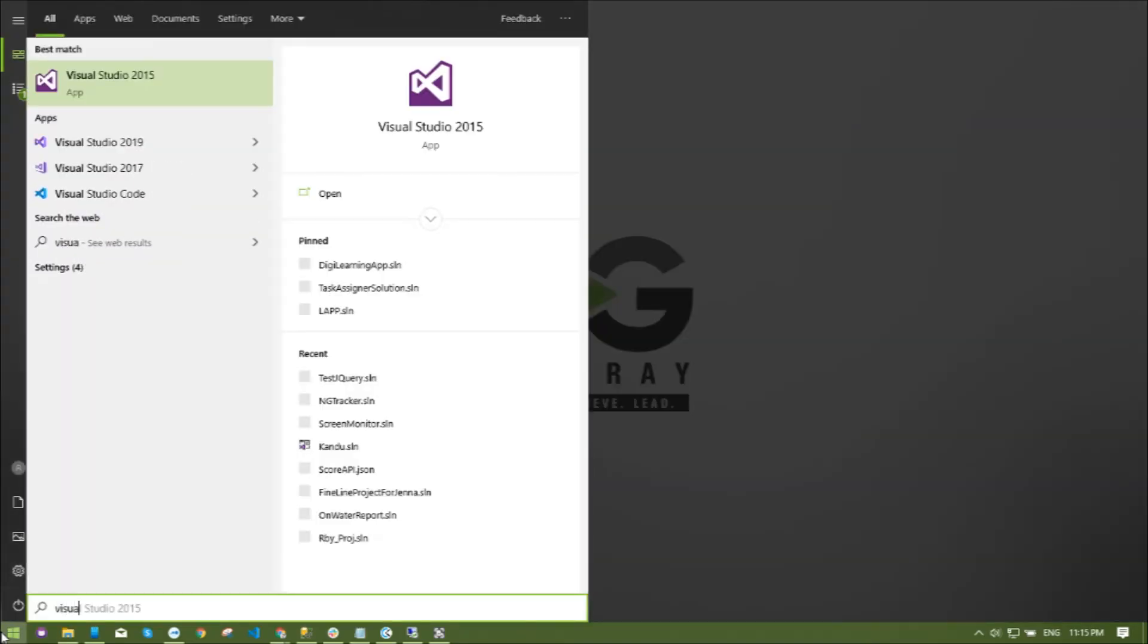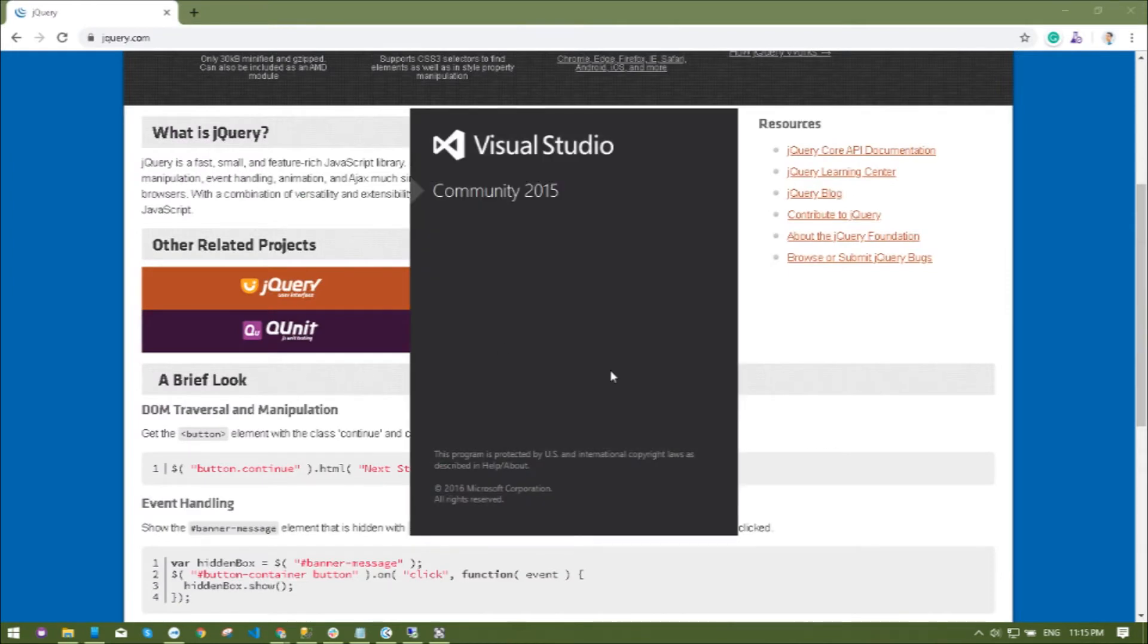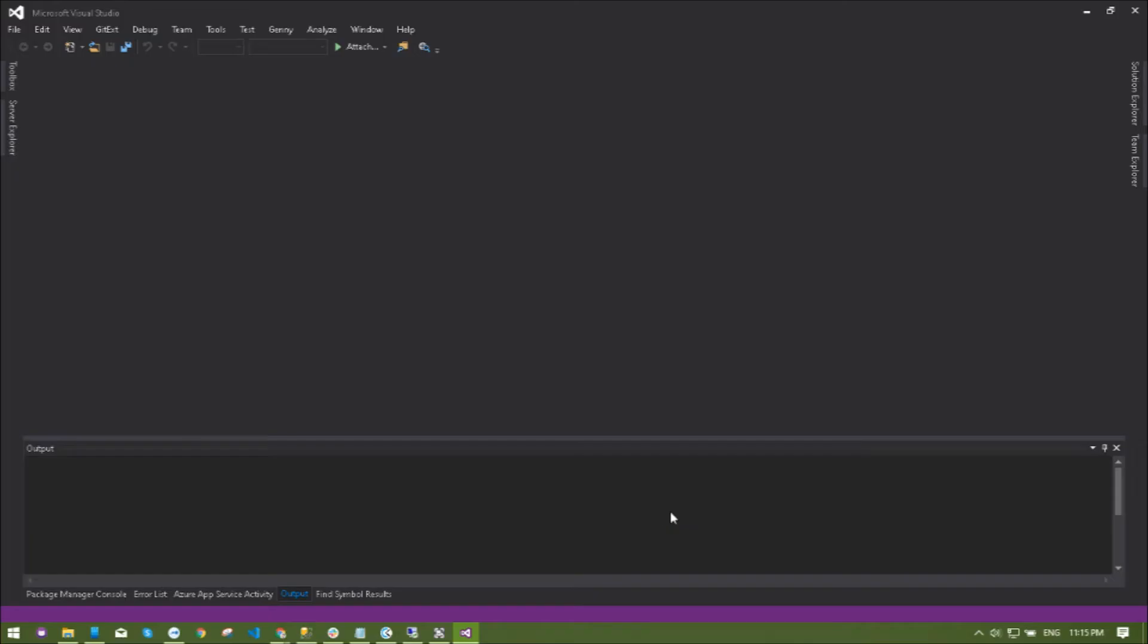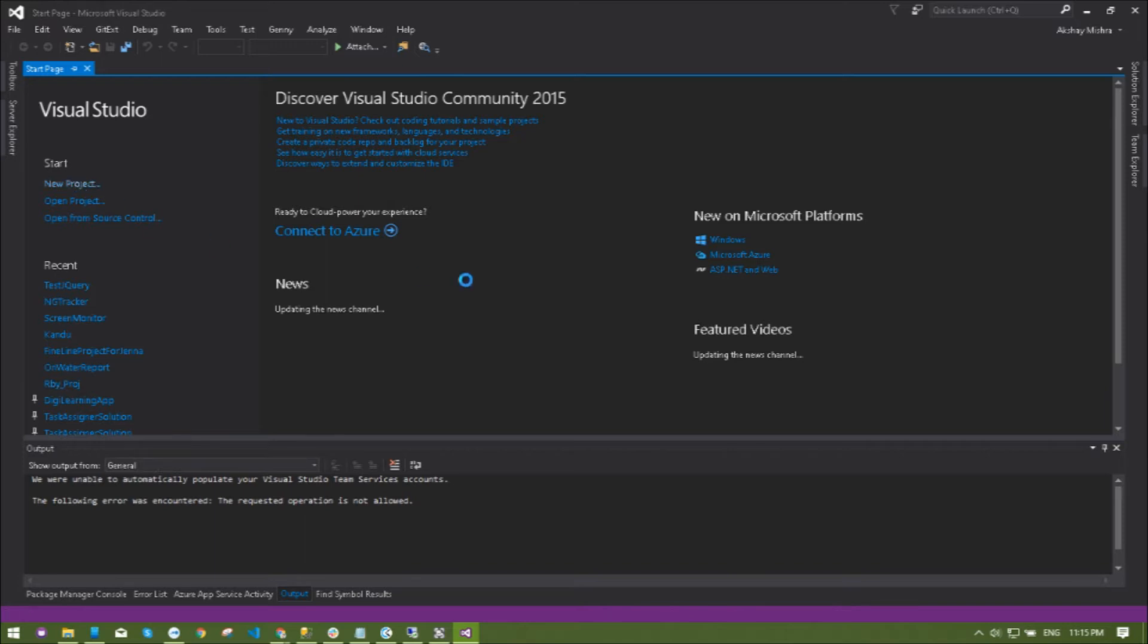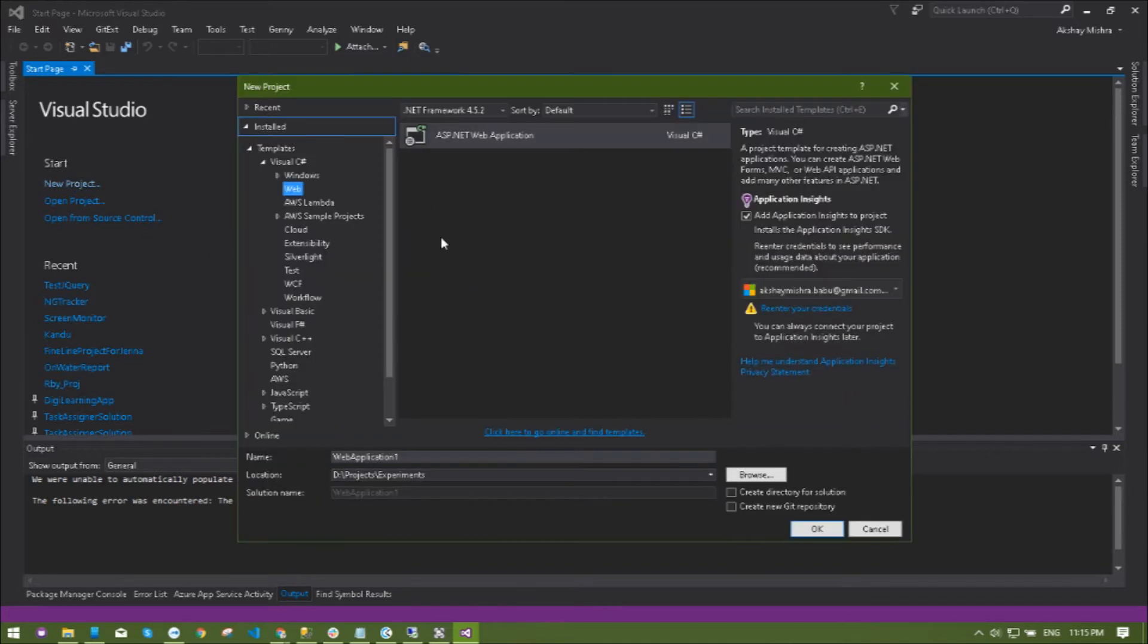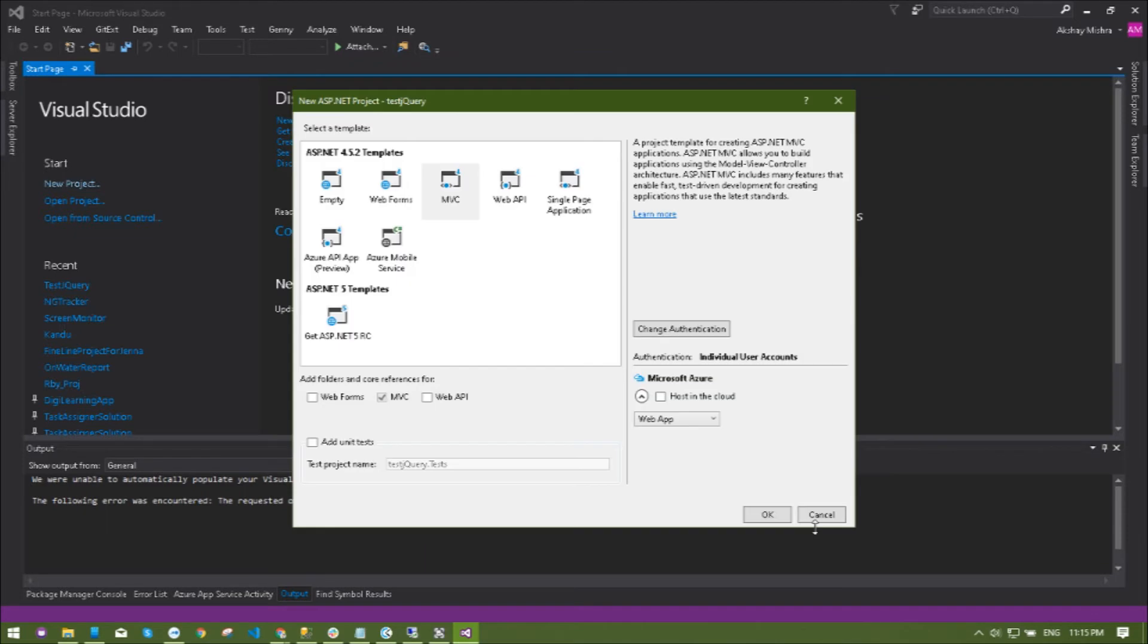We are going to create a Visual Studio application. I'm opening Visual Studio 2015, you can choose any of them like 2015, 2017, or 2019. Let's do the new project, select the web application, choose the path according to you, rename it if you want. You will get options but I'm choosing MVC because I'm doing the MVC application.